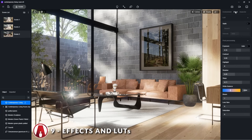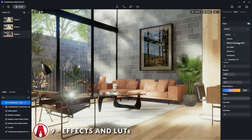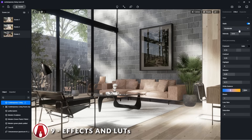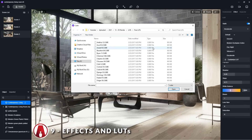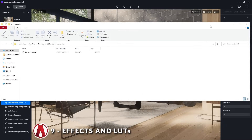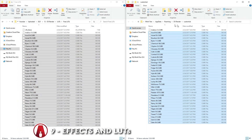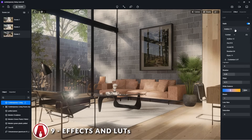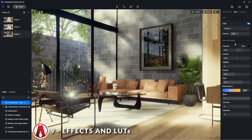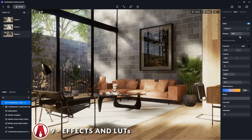Another cool thing I can do in D5 is use lookup tables or LUTs to do color correction. D5 has 5 presets that I can use, but if I don't like any of those, then I can load in a custom LUT file using this button. I can also open the custom LUT folder where I can copy and paste multiple LUT files at once, then refresh, and now I have a ton of LUTs to customize the look of my render. If the effect is too strong, I can use this slider to adjust the intensity of how much it's affecting the original image.